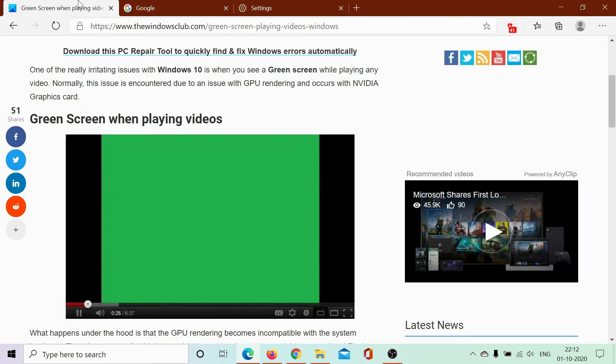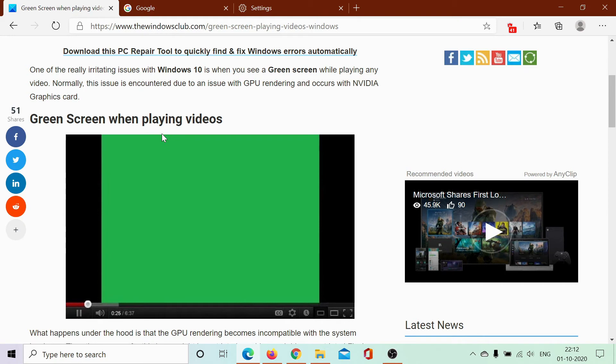But if it does not, another case could be that the Adobe Flash Player may be obsolete or outdated on your browser. If that's the case, you may have to live with that because they are eventually phasing out Flash Player.